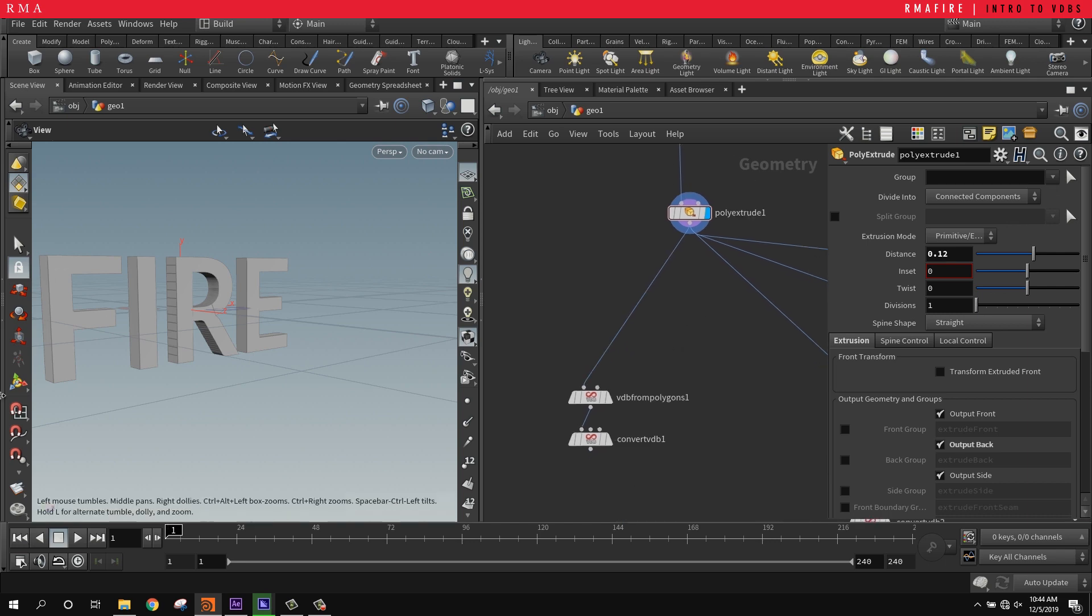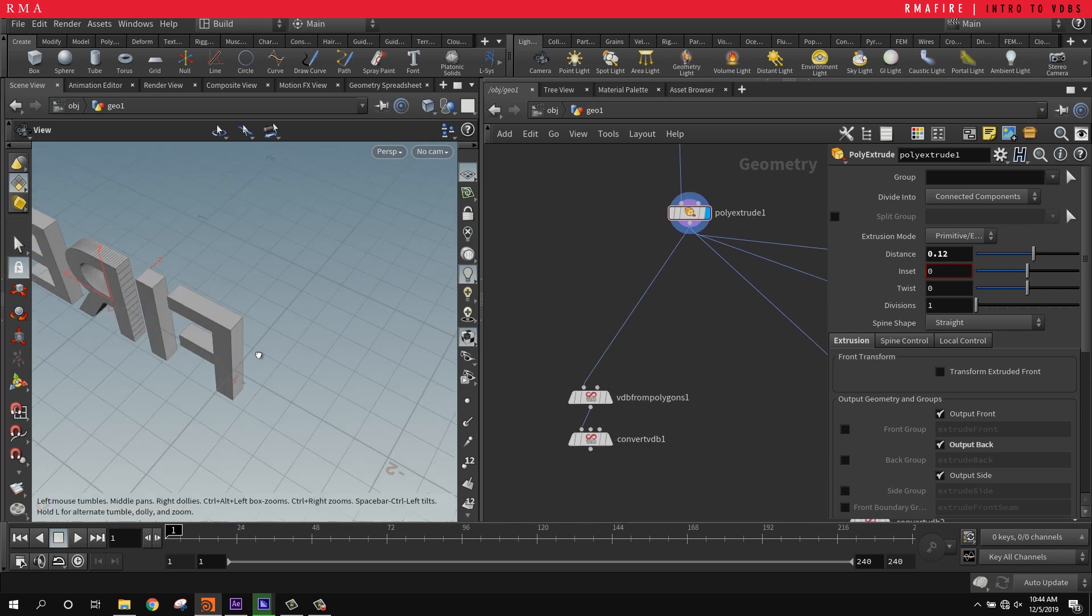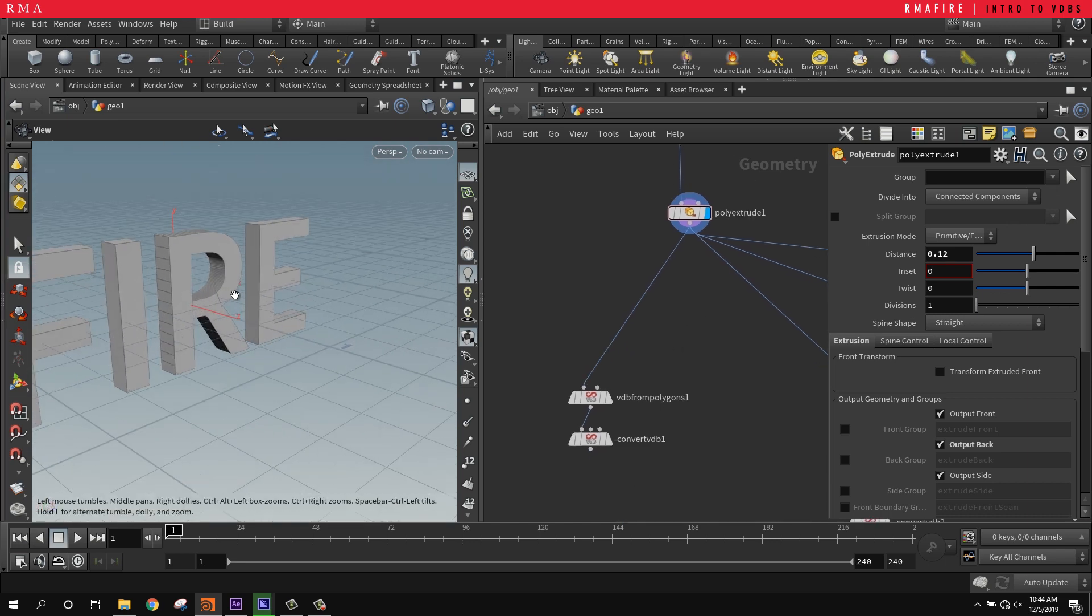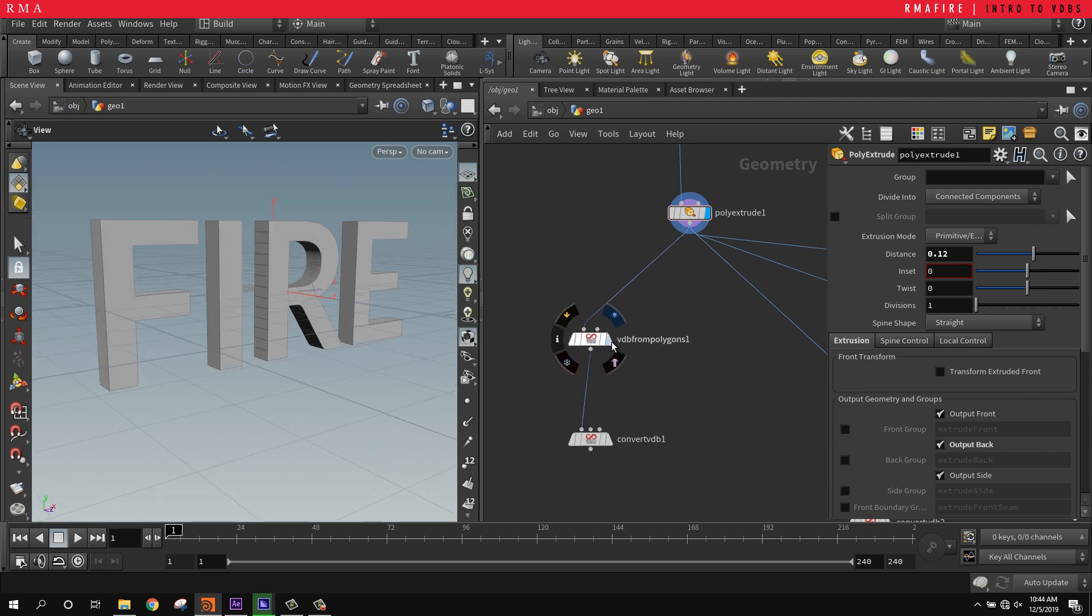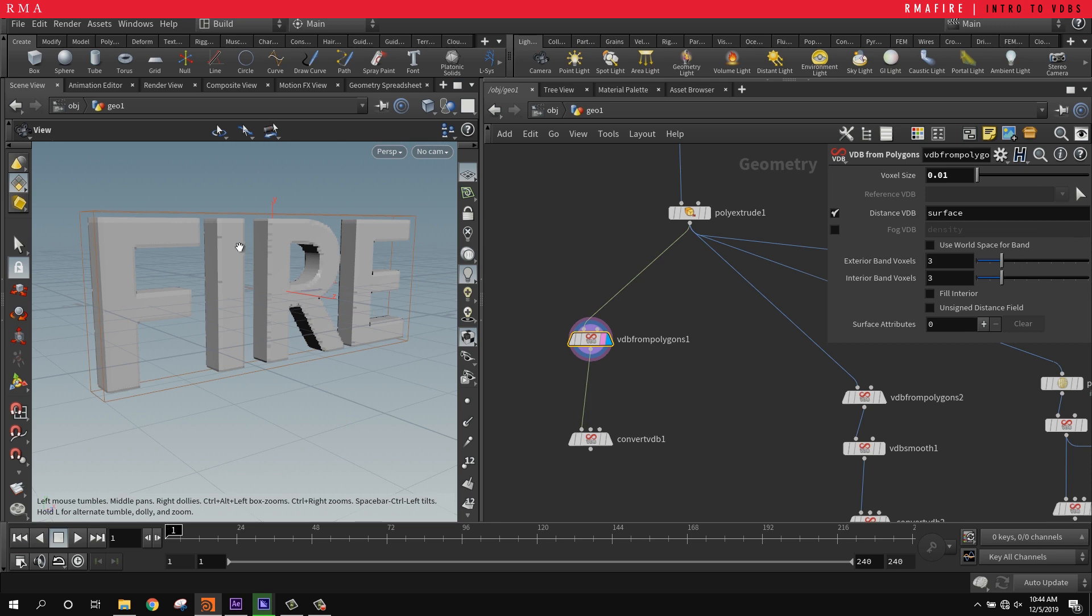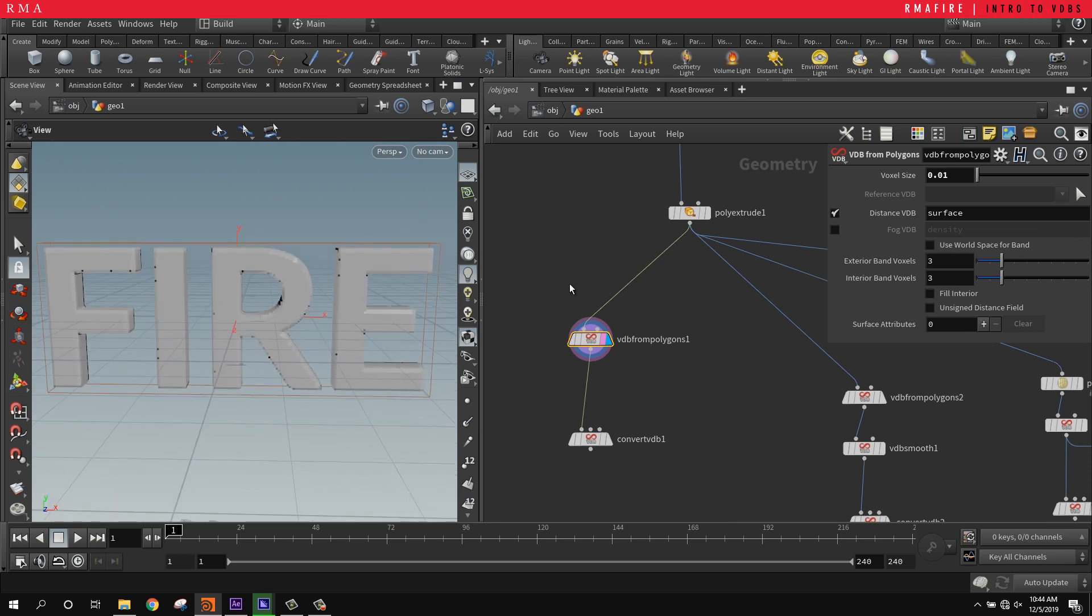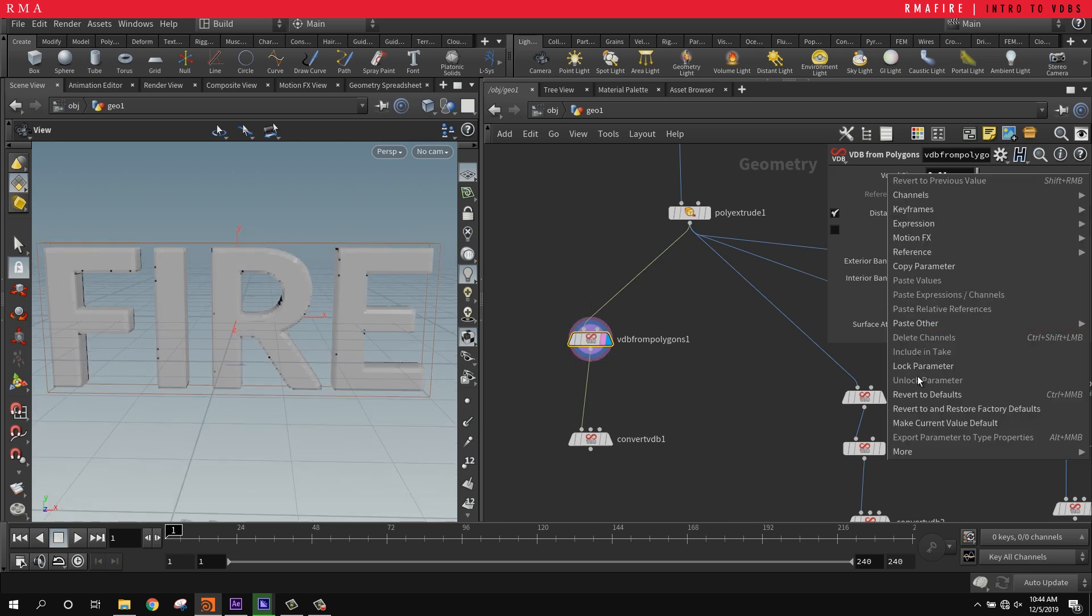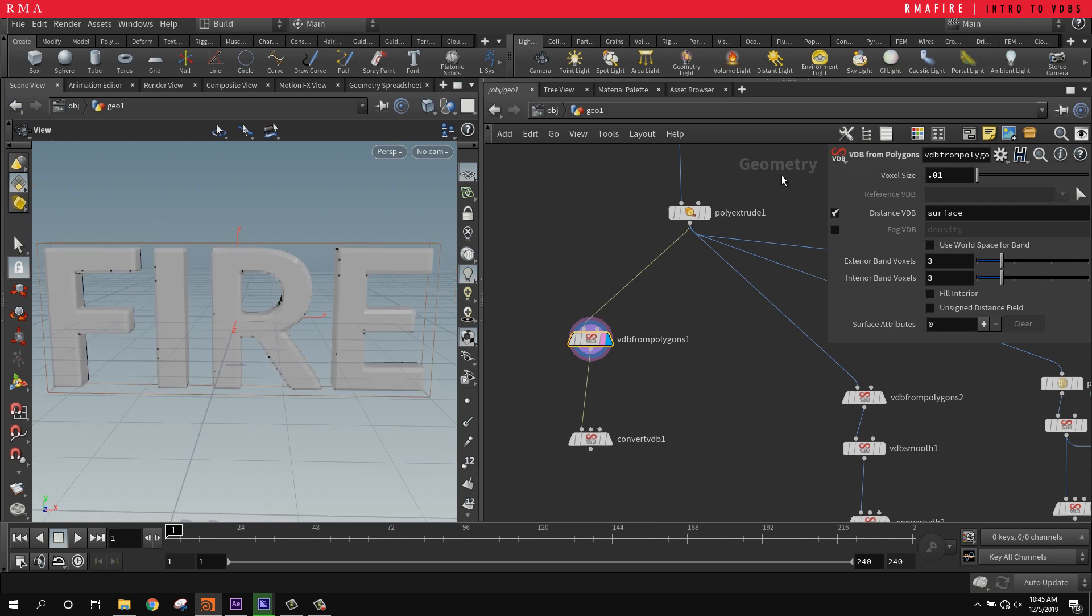Sometimes when I have stuff like this that I want to process, you can always use a divide SOP or other techniques, but I enjoy using the power of VDBs. So I laid down a VDB, and usually it comes in with a much higher voxel size, so I'm reducing the voxel size to 0.01.